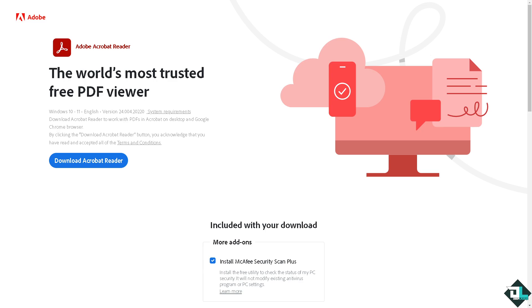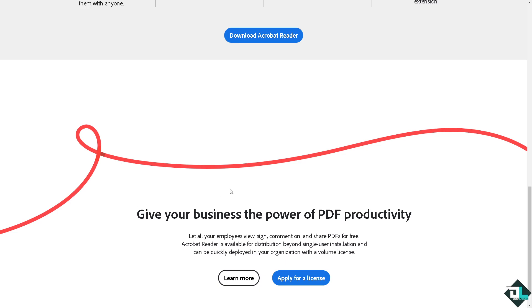Hey everybody and welcome back to our channel. In today's video, we're going to show you how to turn off notifications in Adobe Acrobat. Let's begin. The first thing you need to do is log in using your credentials.